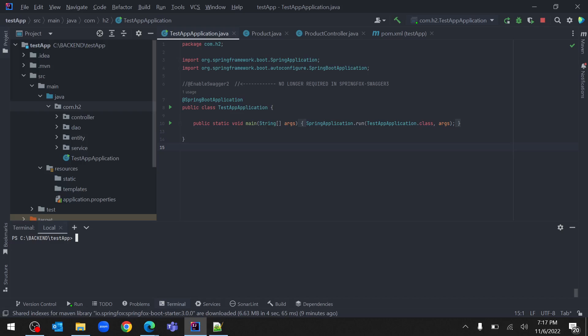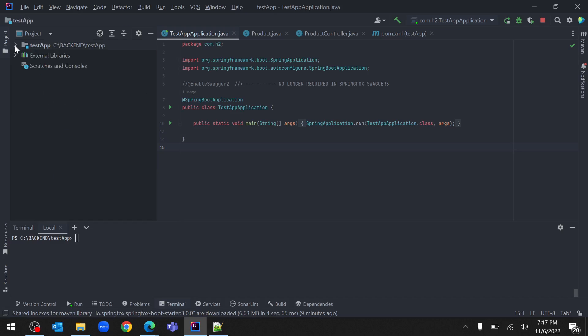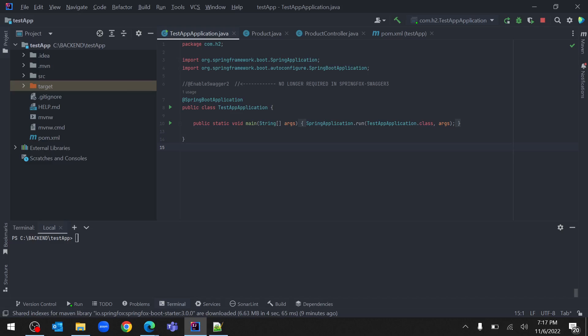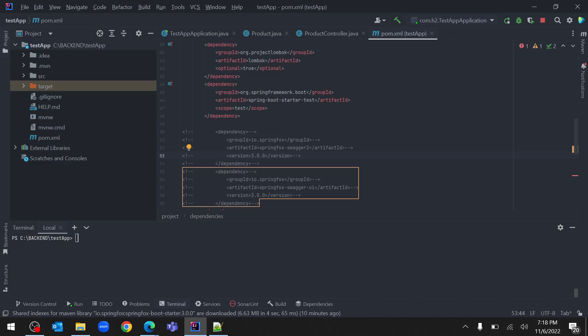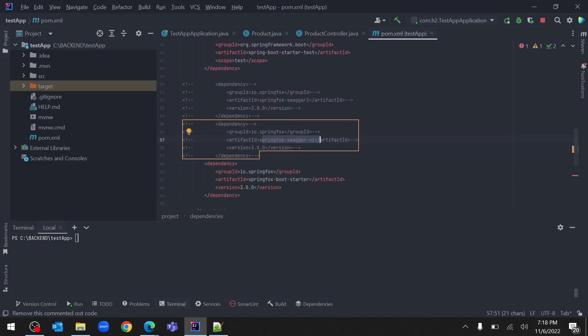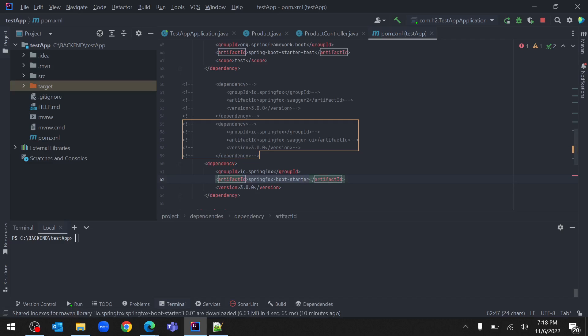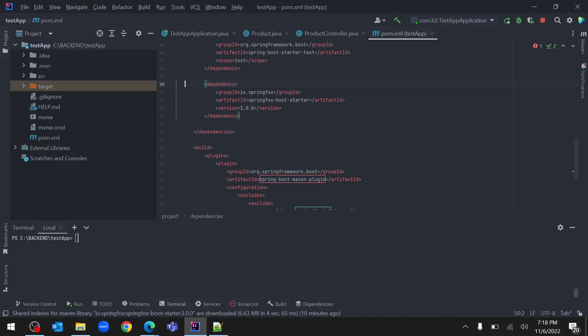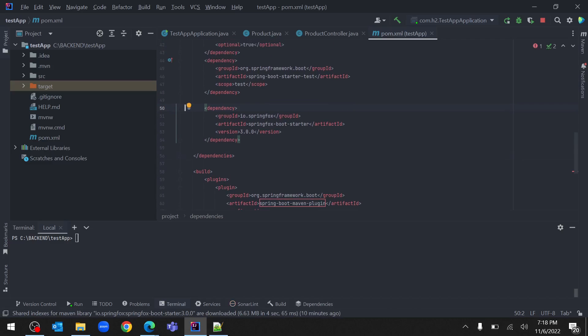Welcome back. Today we will see how to configure SpringFox Swagger 3 with a Spring Boot application. I will make use of the same example used for configuring the in-memory H2 database. In earlier versions we used the SpringFox Swagger 2 dependency and SpringFox Swagger UI dependency, but in SpringFox Swagger 3 we no longer need those. Instead we need the springfox-boot-starter dependency, so let's remove the older dependencies.